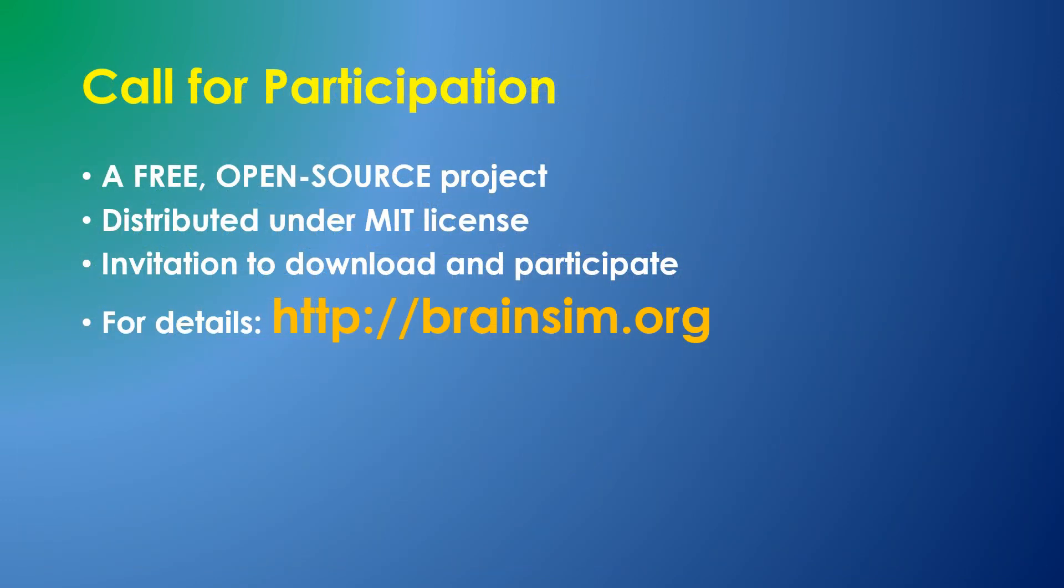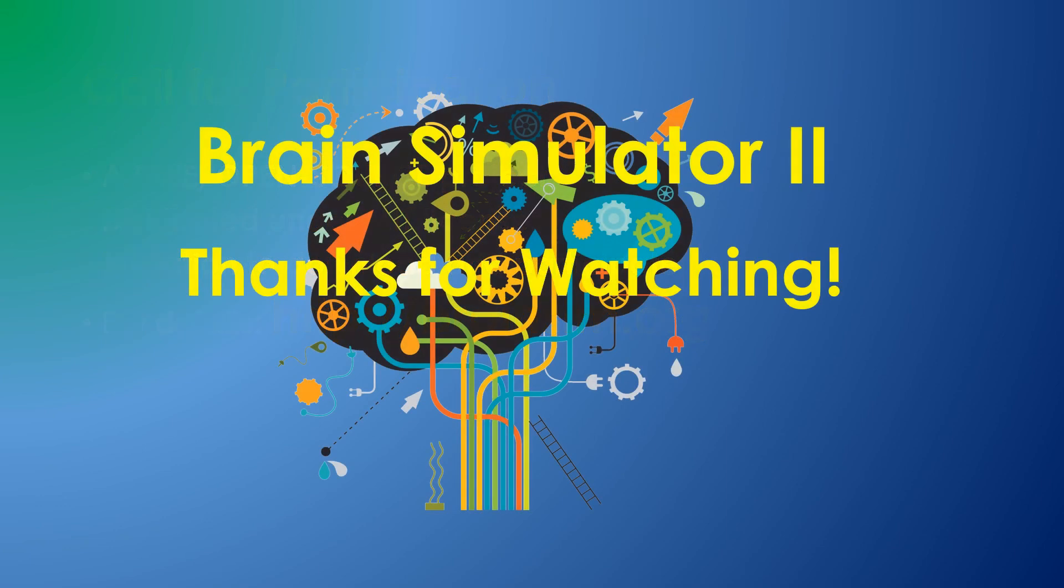I hope you'll be interested in participating in the project, which is available for download. Go to brainsim.org for current details. You'll need Windows and Visual Studio. The software is available under the MIT license, which allows virtually any use at no cost, including commercial applications.